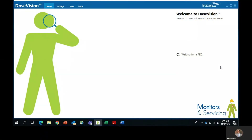Hello, and thank you for joining me for this tutorial video. Today we'll be going over the DoseVision software and the capabilities it has to offer. If you have any questions by the end of this tutorial, please feel free to email me or someone on the team and we'll be more than happy to help you out. DoseVision is a Windows application used to transfer dose history data from the Traceco PEDs to a computer and view the data in graph form. DoseVision is also used to change settings such as alarm settings and assign the PED to users. So let's go ahead and get started.